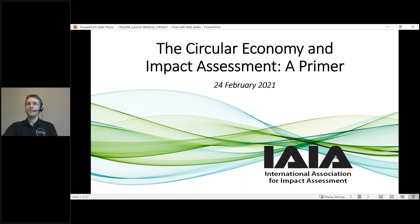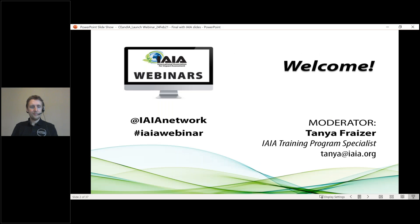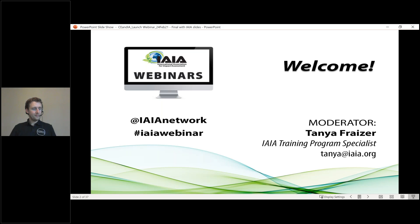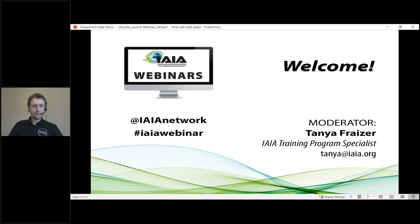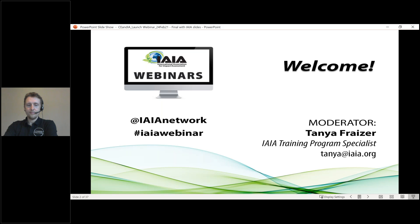Hello and welcome to our webinar today about circular economy and impact assessment. My name is Tanya Frazier and I will be your moderator. Today's webinar is hosted by the International Association for Impact Assessment, or IAIA — the leading global network on best practice for using impact assessment to make informed decisions. Today's webinar is part of a series offered by IAIA, and I invite you to visit our website and check out recordings of recent webinars as well as the entire library of archives available at the click of a button.